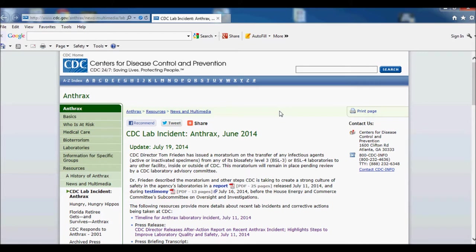The CDC had this incident with anthrax where something like between 70 and 80 employees possibly were exposed to a live anthrax specimen at the CDC in Atlanta. So my question is, and I'm going to leave links below in the description box, you guys can check it out.